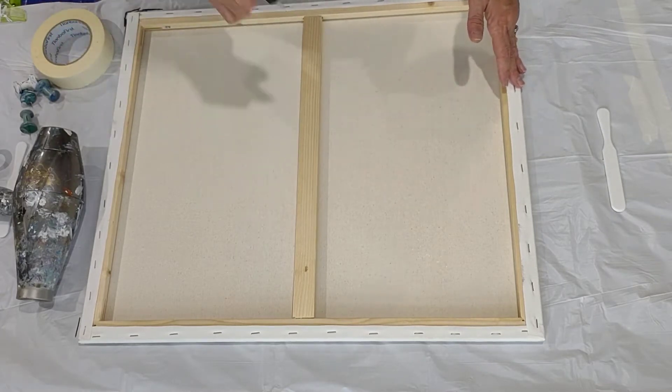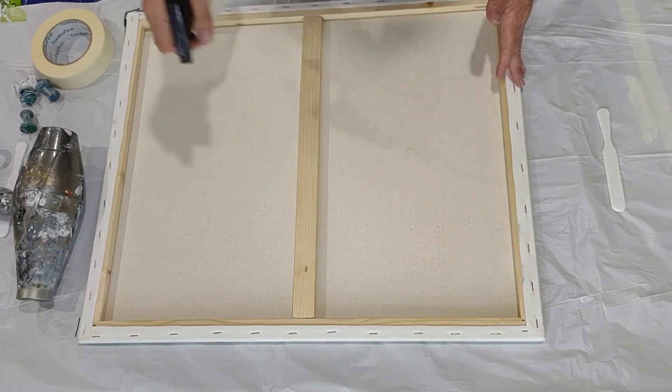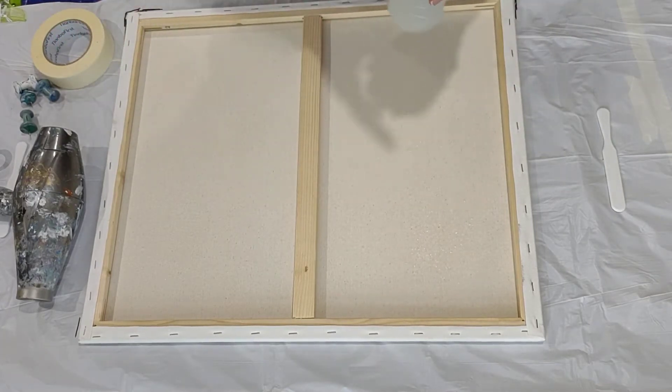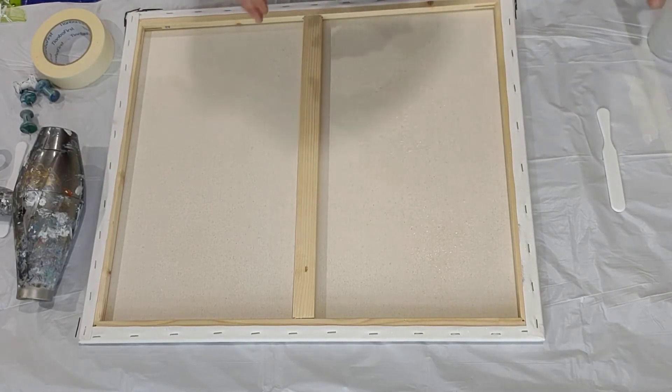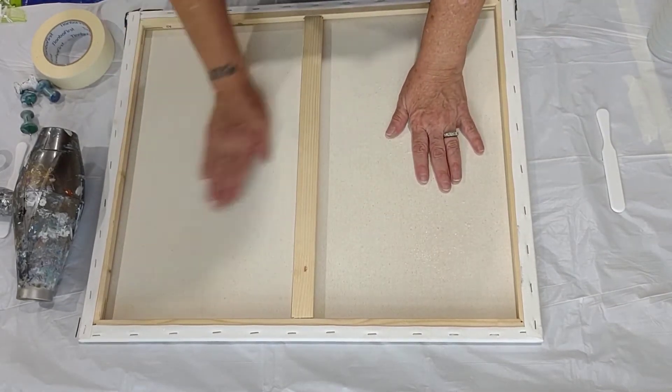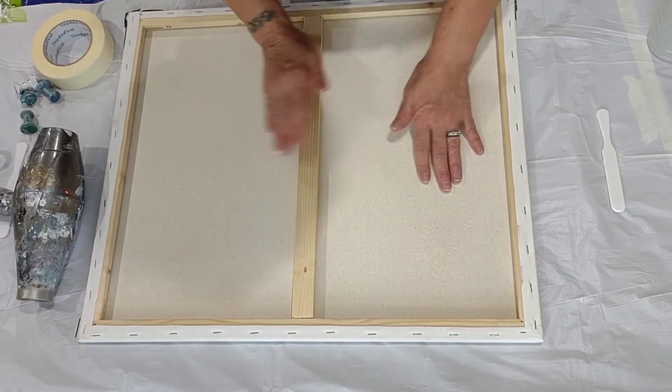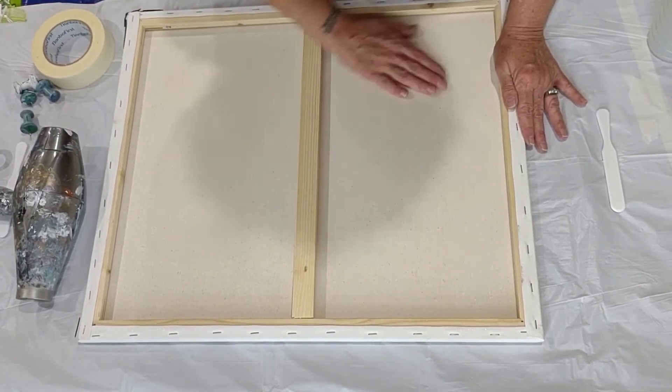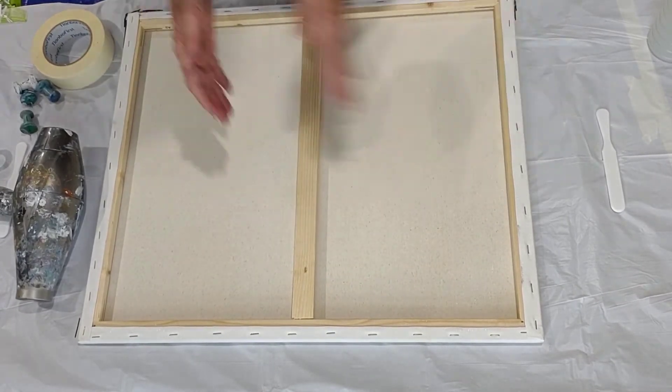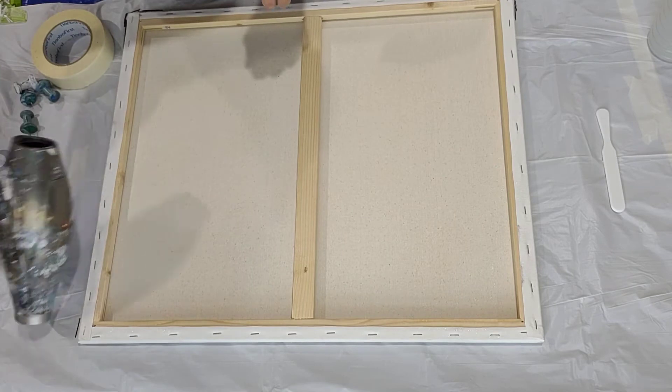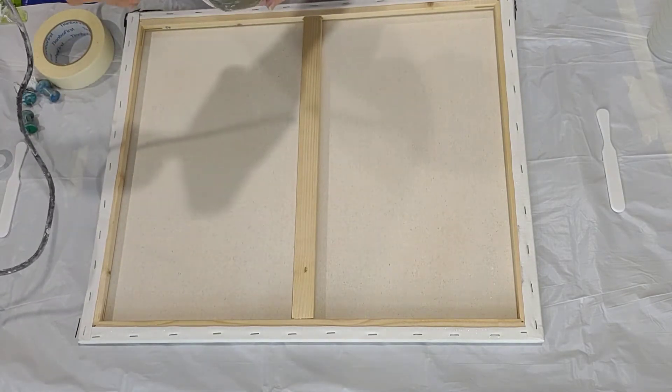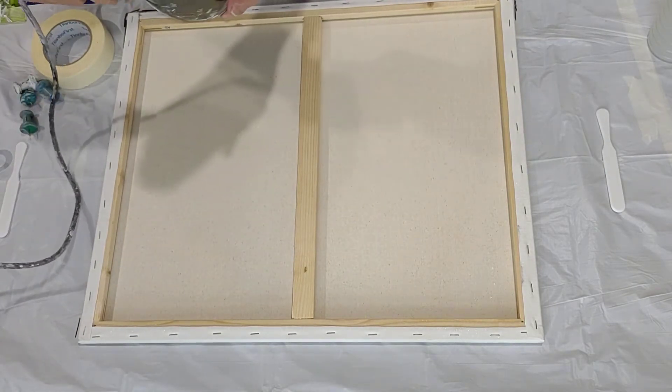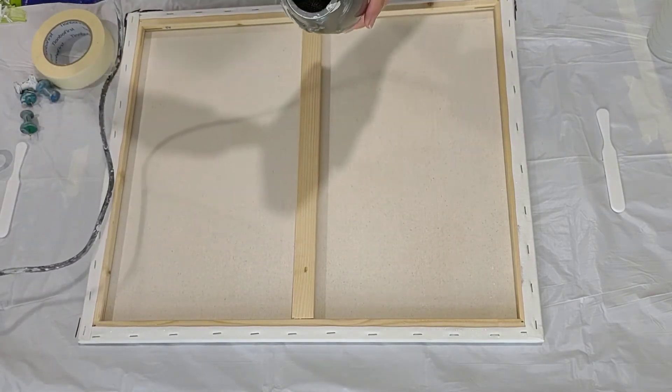So the first thing I do is I mist the back of my canvas with water. If it's warm water, it's better. Then I take my hair dryer, put it on high heat and dry it out for a couple of minutes.